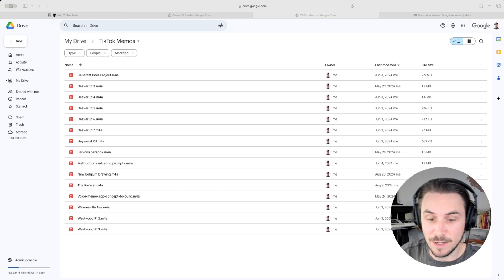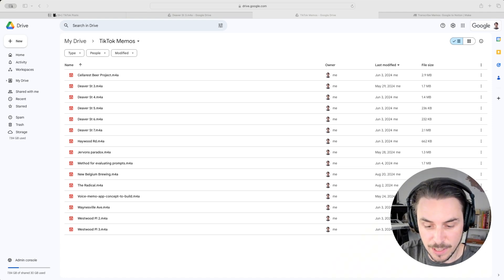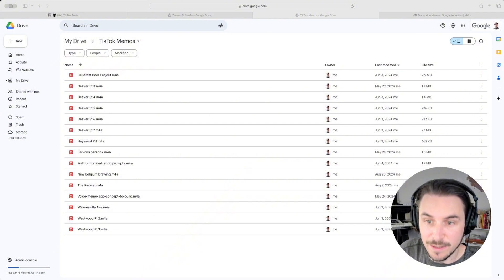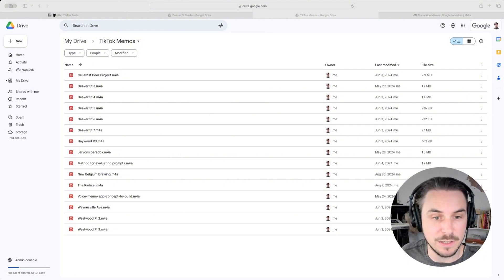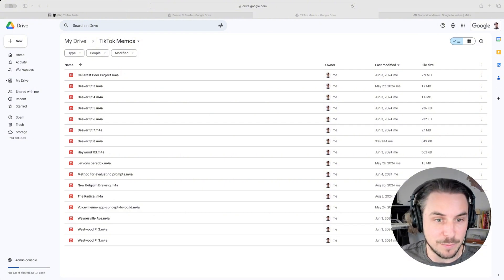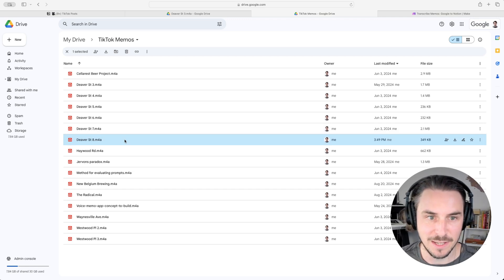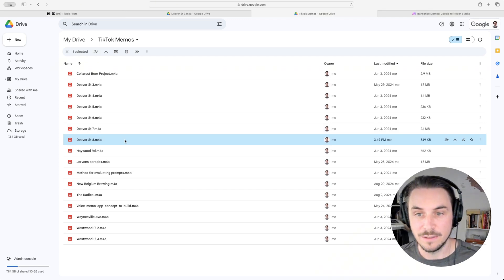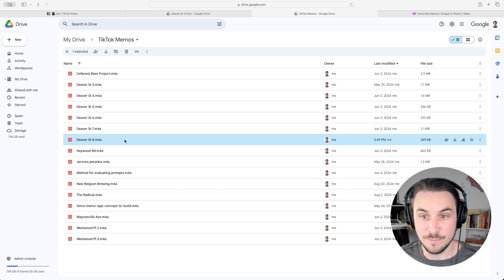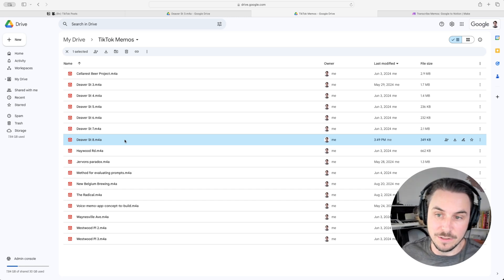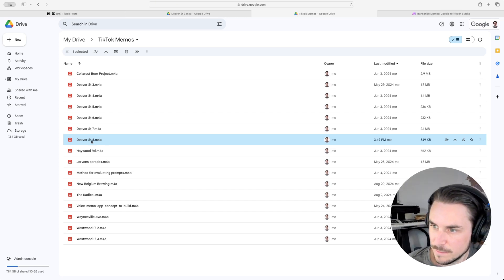Now I'm saving the file to Google Drive. When I click save, we should see a file pop up exactly right here. There it is — this is the one from today. This is the file that the make.com automation is going to notice. Let's take a quick listen to it.